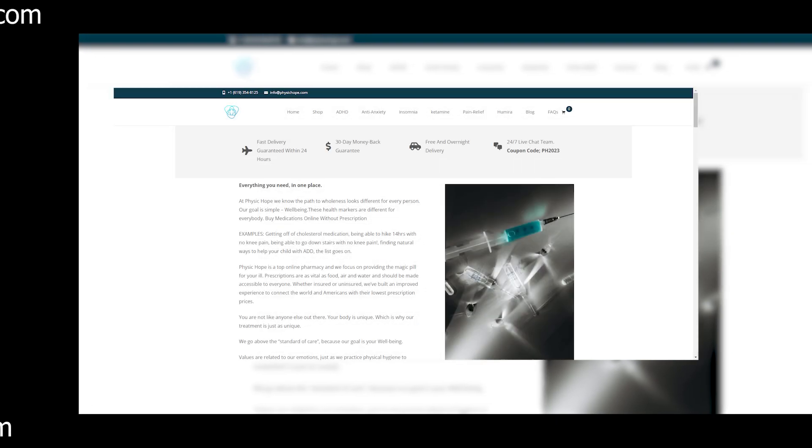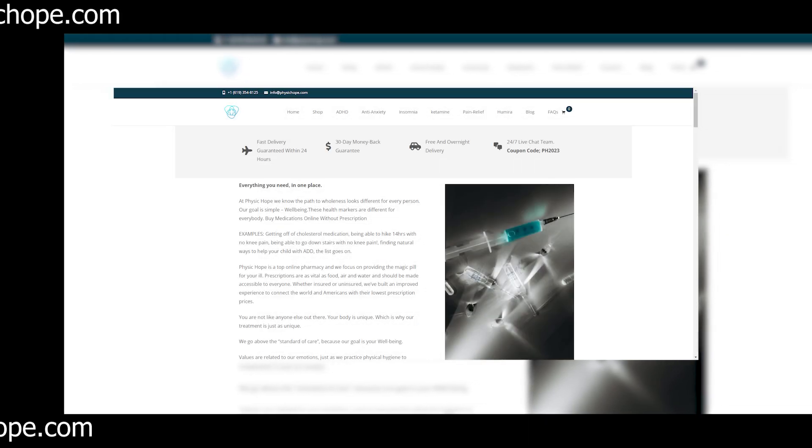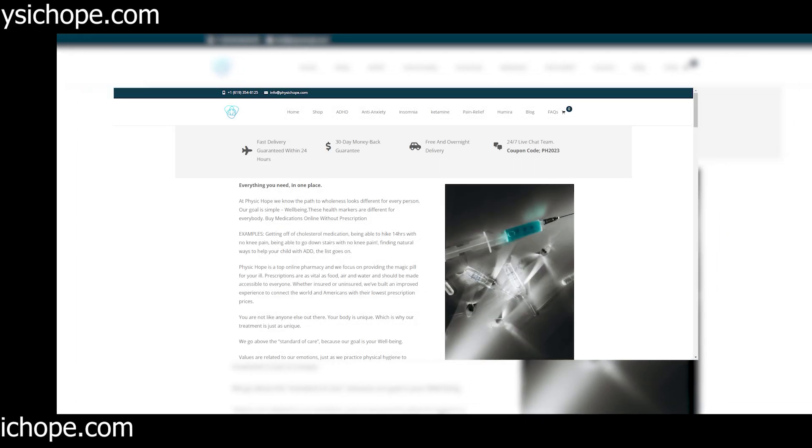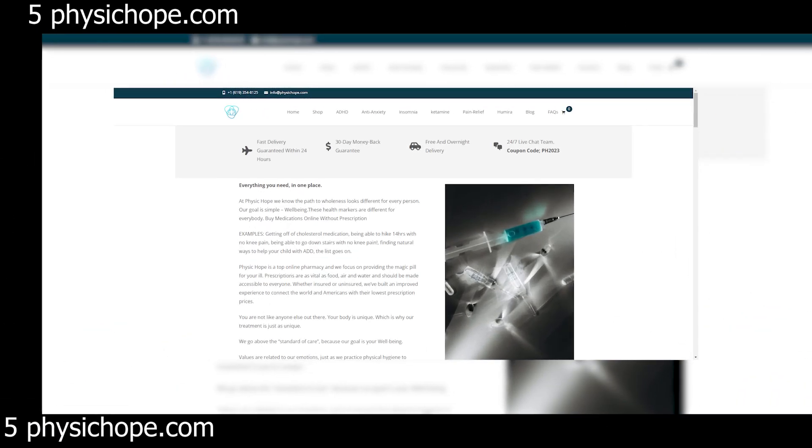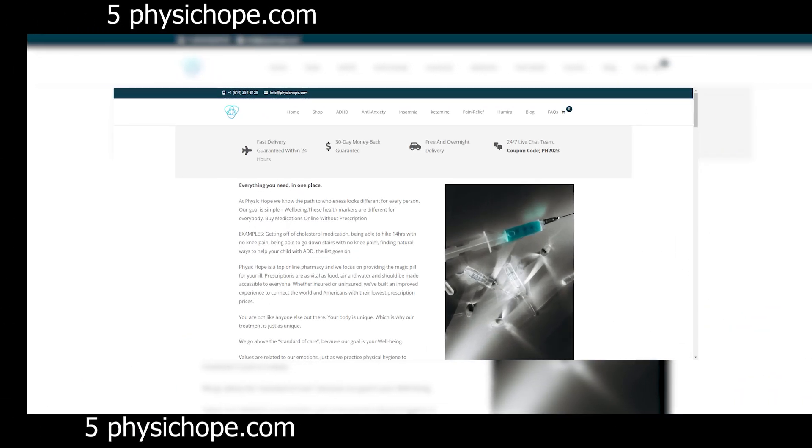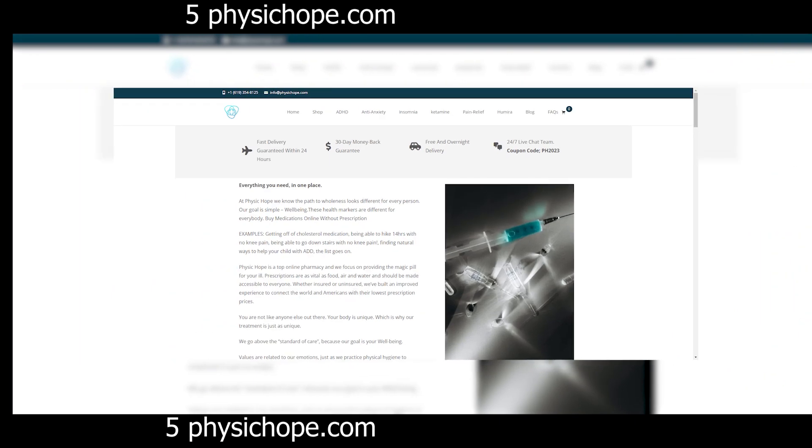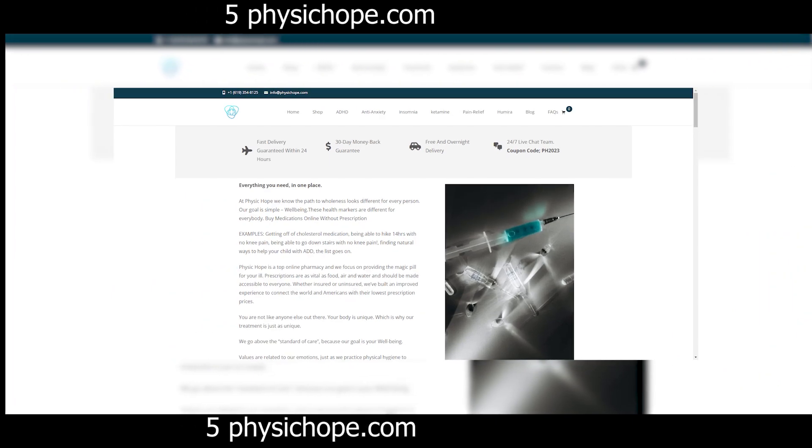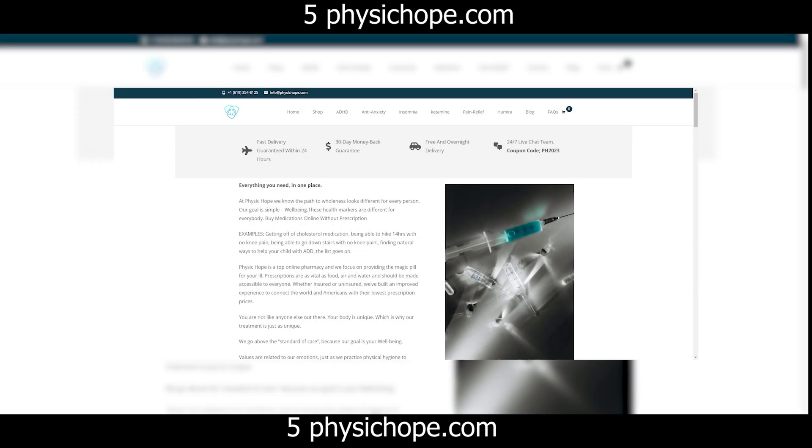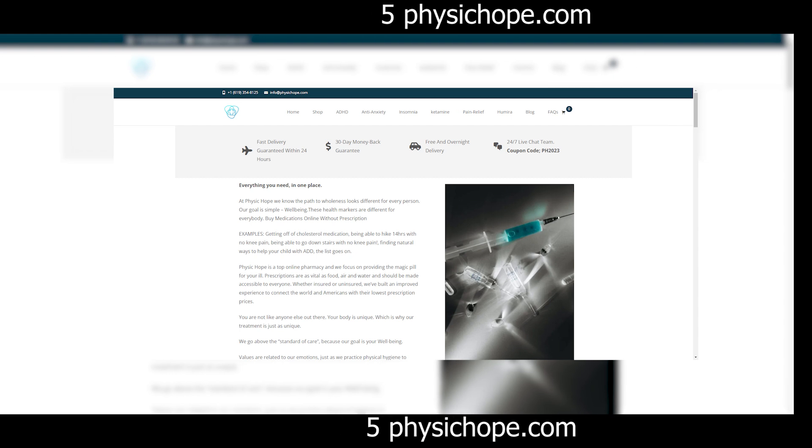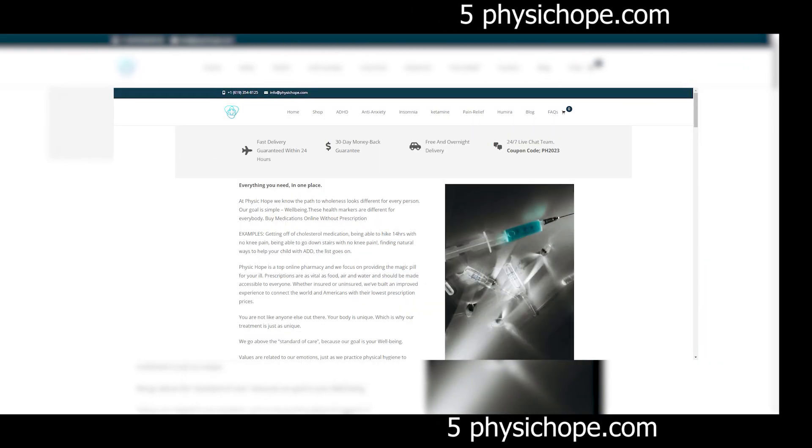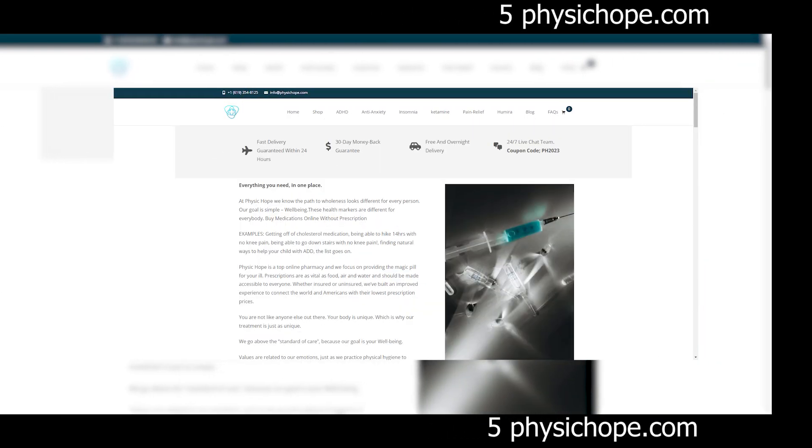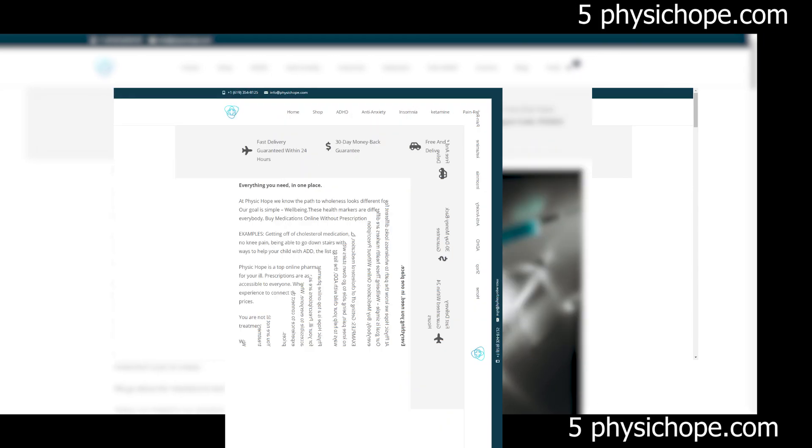Hello, everyone. Welcome back to Latest USA, where we uncover the truth behind online platforms and services. Today, we're delving into the depths of the internet to review a website that has raised some serious red flags. Before we get started, remember to hit that subscribe button and ring the notification bell so you never miss out on our investigations.